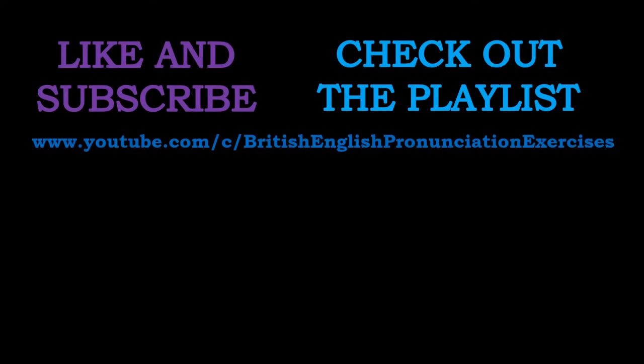So if you found that useful, go ahead and hit like. Don't forget to subscribe if you haven't already. And check out the playlist for plenty of other videos where you can practice looking at these little chunks and features of English words so that you can really get to grips with some of the patterns in English pronunciation. Thanks for watching and have a lovely day.